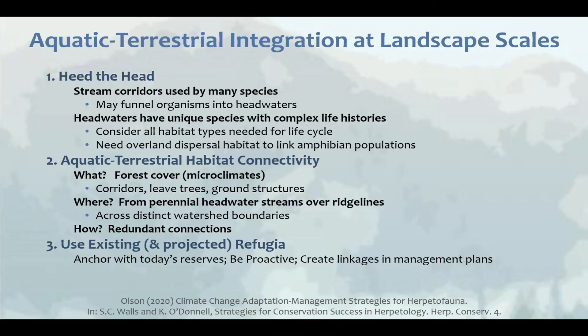In summary: heed the headwaters. Headwaters become important stream corridors used not just by amphibians but by many species, including unique species with complex life histories needing both water and land — aquatic macro-invertebrates too. Think about connectivity between water and land. Forest cover may be important for microclimates and moist cool areas. Think from perennial streams over ridge lines, use redundant connections — as we learned from giant salamanders — and use existing refugia as anchors for your network. Do this at a larger landscape level.